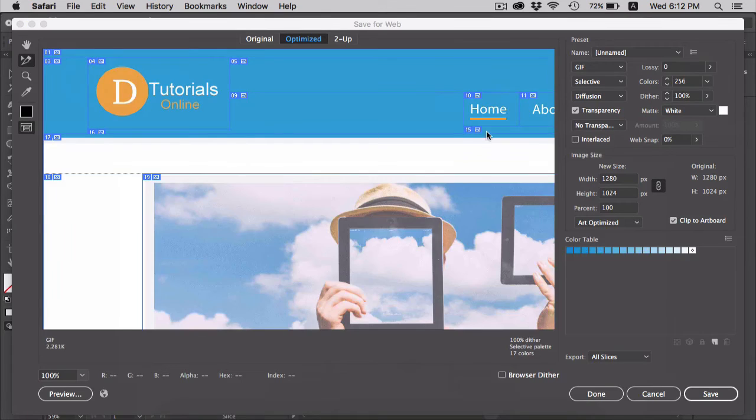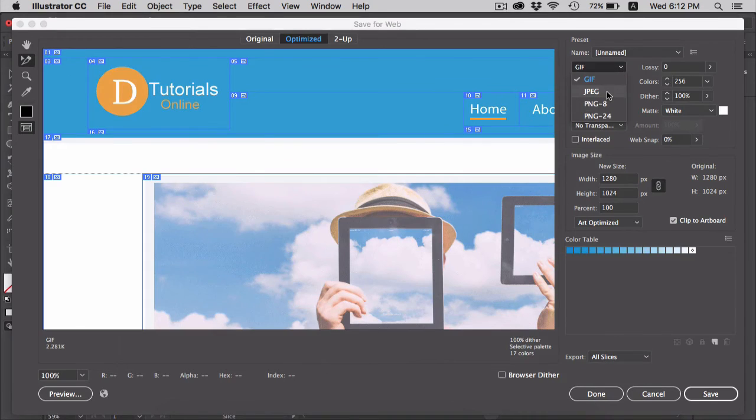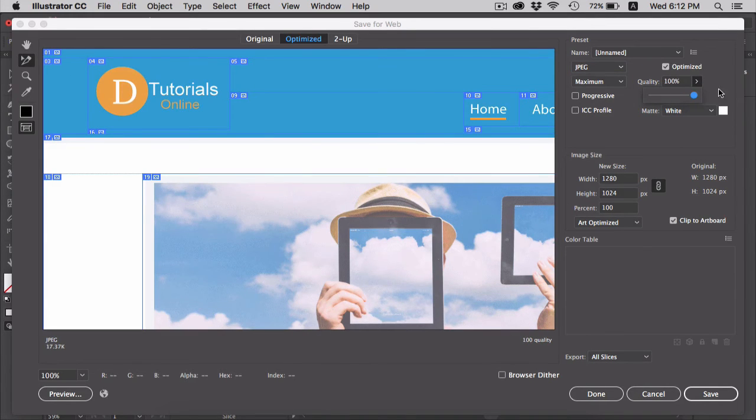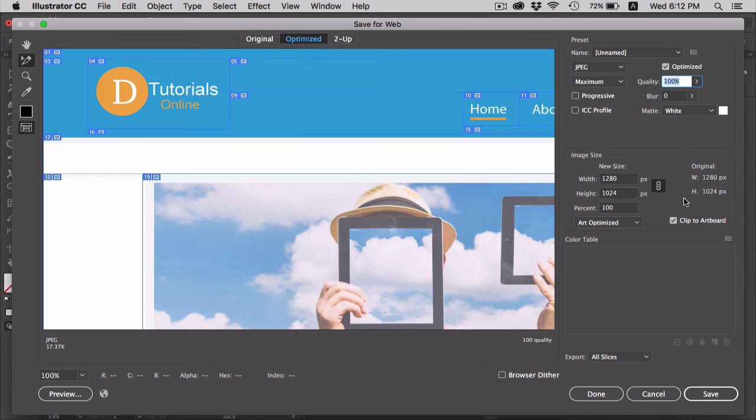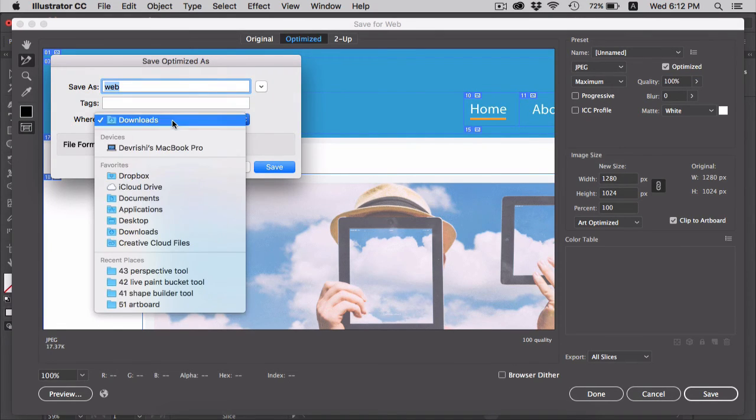Now click here and choose PNG, set the quality to 100, and press Save. Illustrator will ask for the location - choose the location and hit Save.